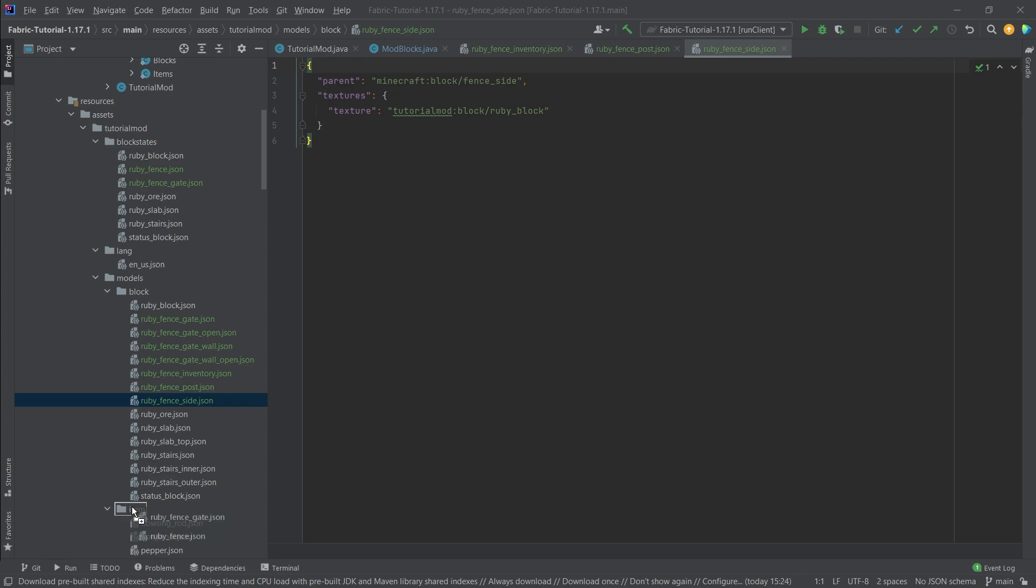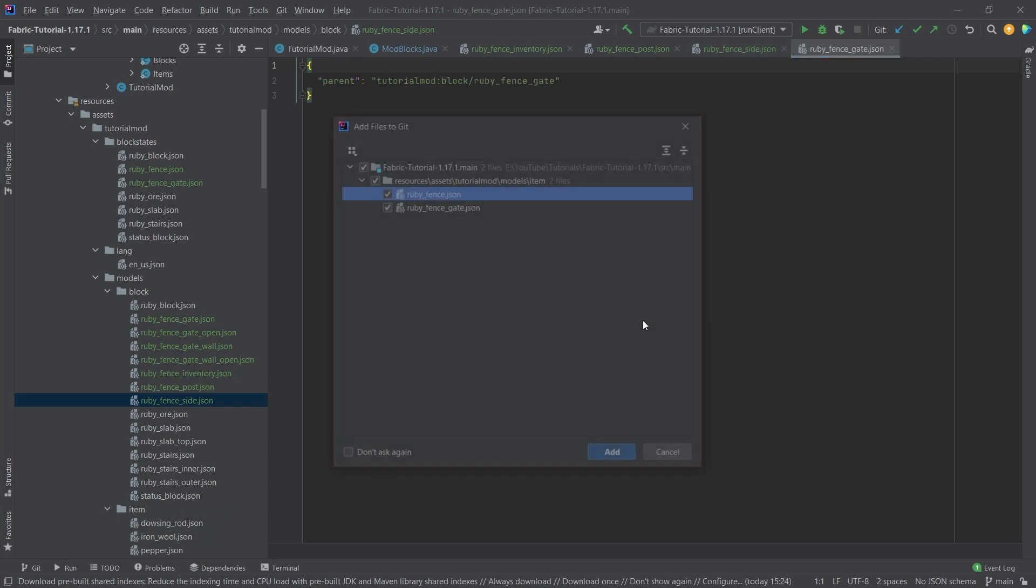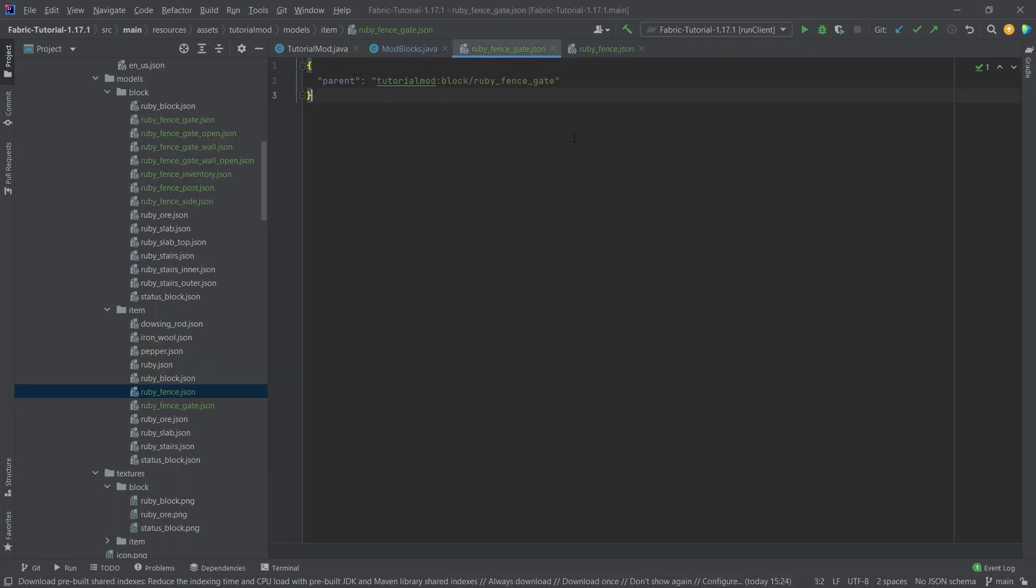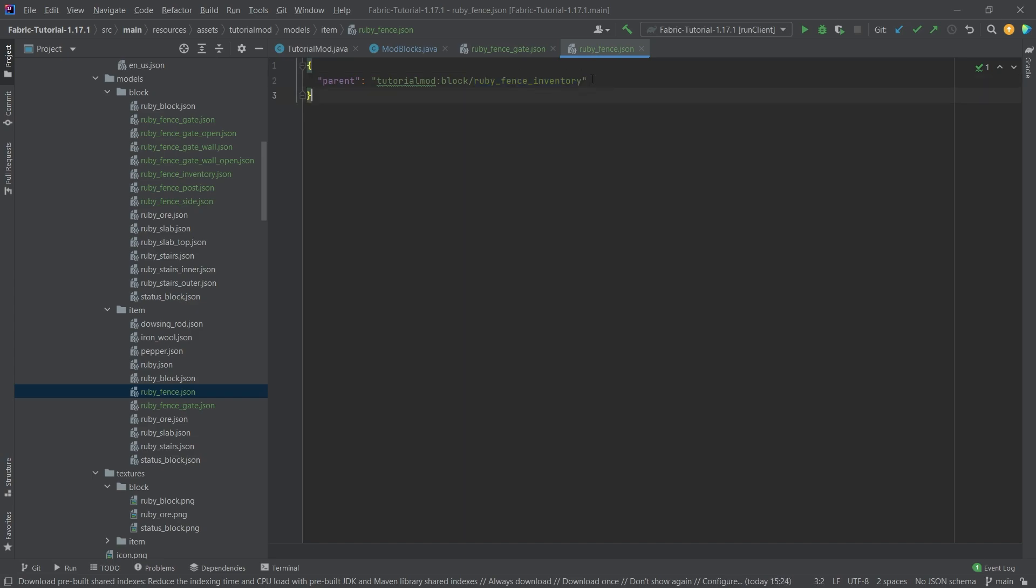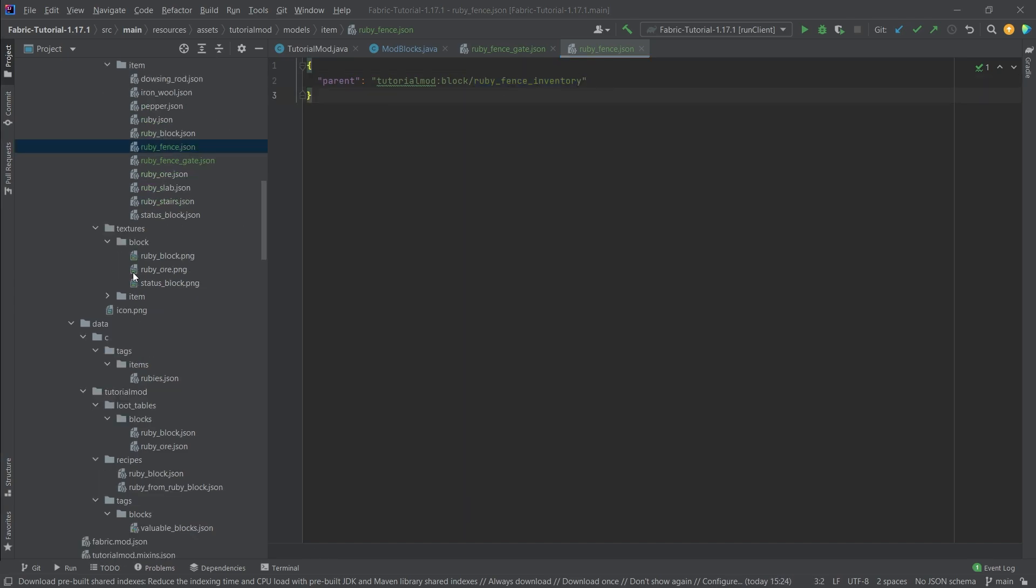Let's copy over the item models as well. The item models, as you can see, the fence gate simply points to the fence gate block model, and the ruby fence points to the ruby fence inventory. So that's very important that this points to the inventory model so that it all displays properly.